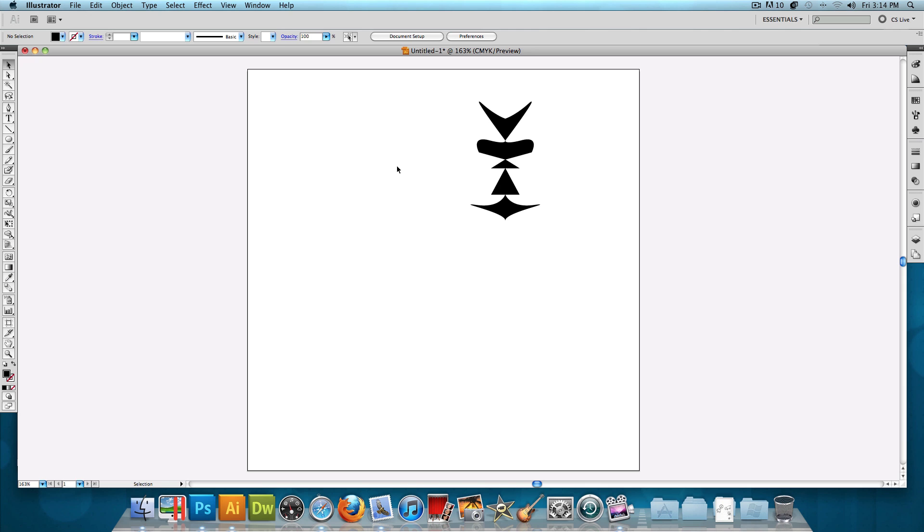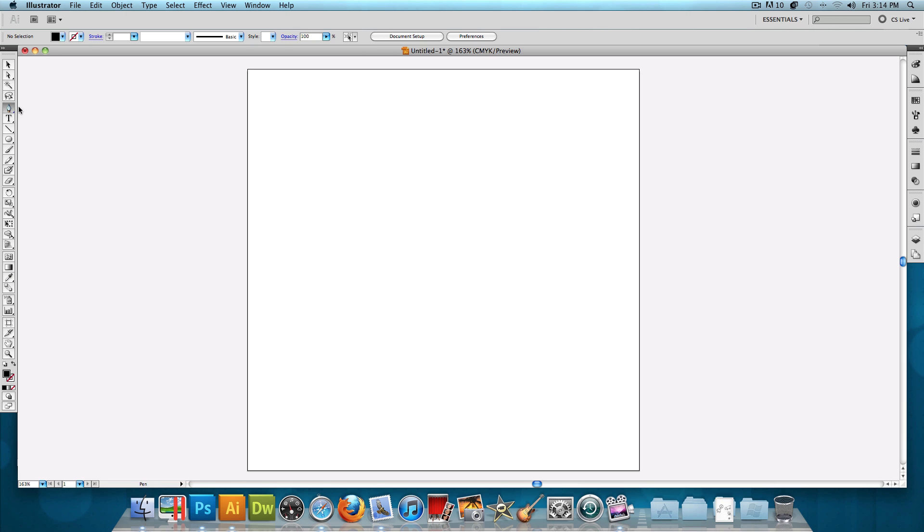So pretty much all we're doing in Illustrator is making a shape that looks like this. I use the pen tool to make the shape, so that's what I'll be using in this tutorial, but you could use any method to make the shape that you want. I'm going to delete this, select the pen tool, and let's get started.